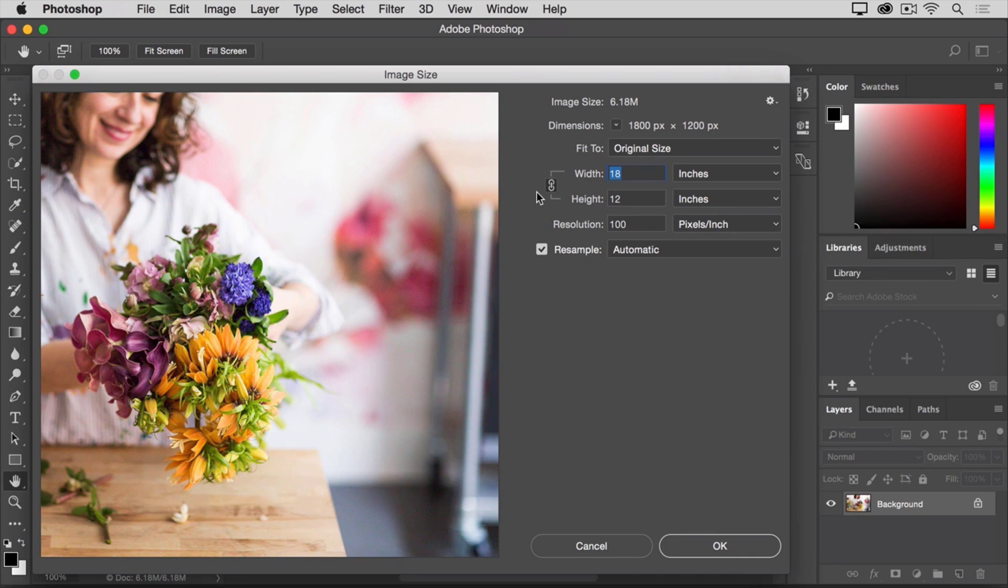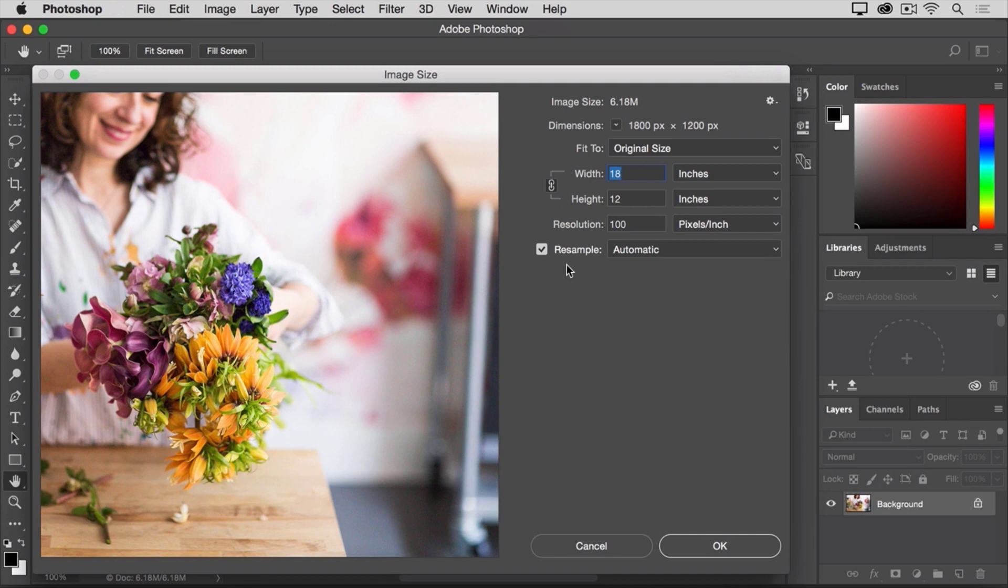Second, make sure that there's a check mark in this box, the resample box. When this box is checked, you're telling Photoshop that it's okay to throw away some pixels when it makes this image smaller, or if you were making the image bigger, to add some pixels.